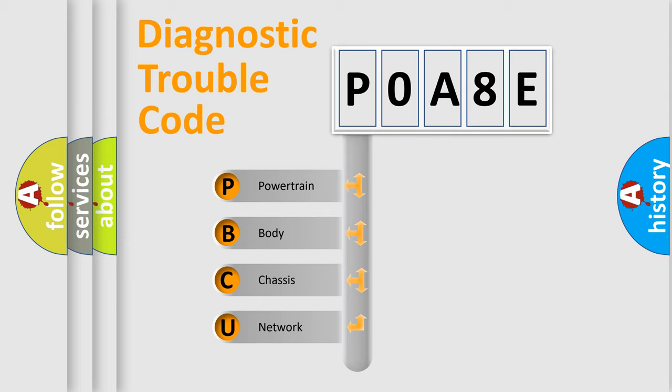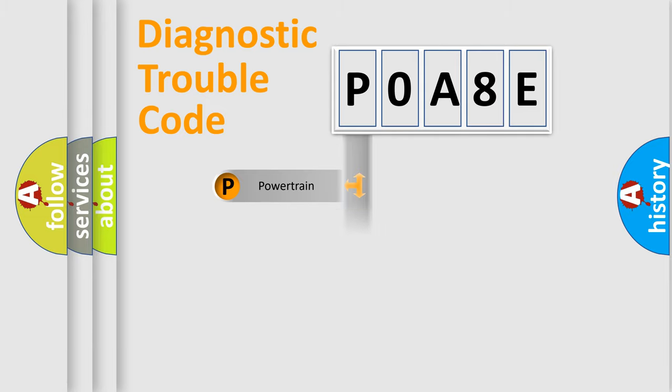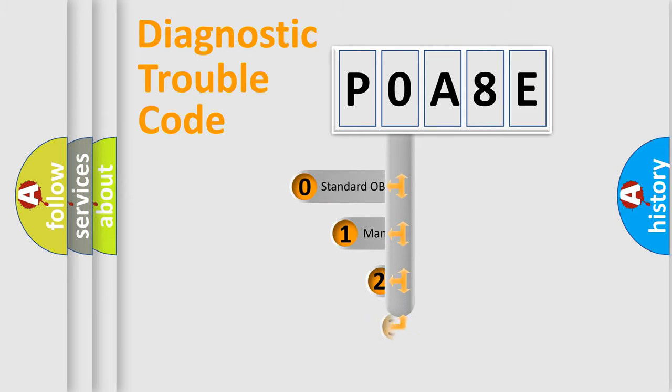We divide the electric system of automobile into four basic units: Powertrain, Body, Chassis, Network. This distribution is defined in the first character code.